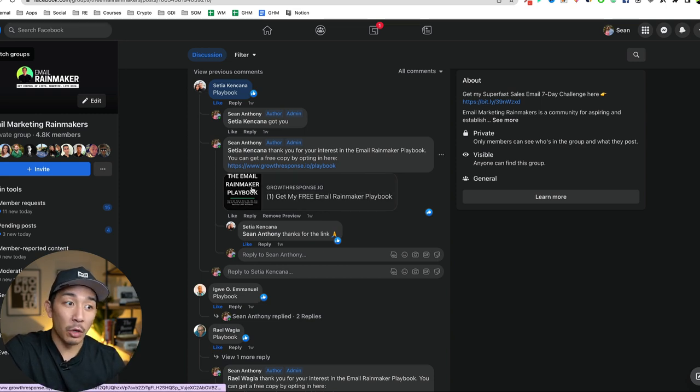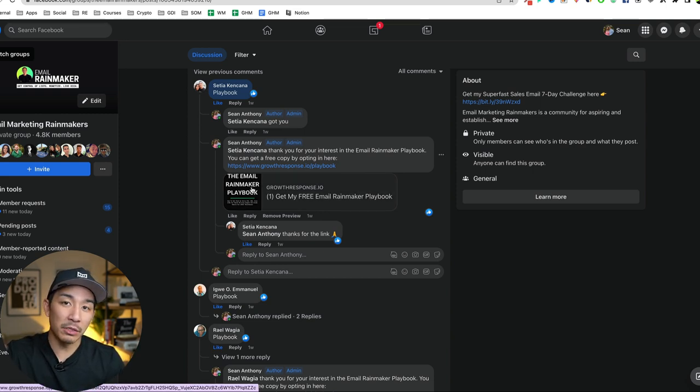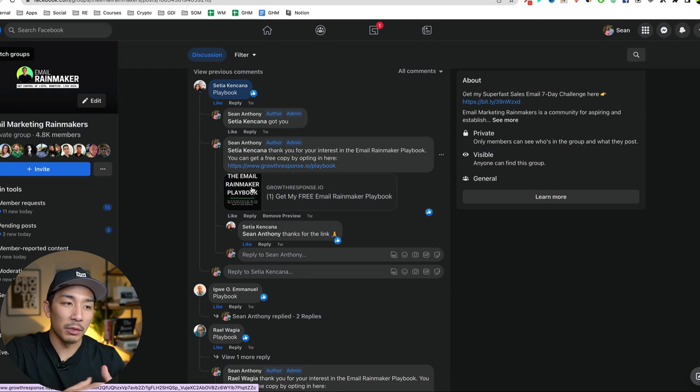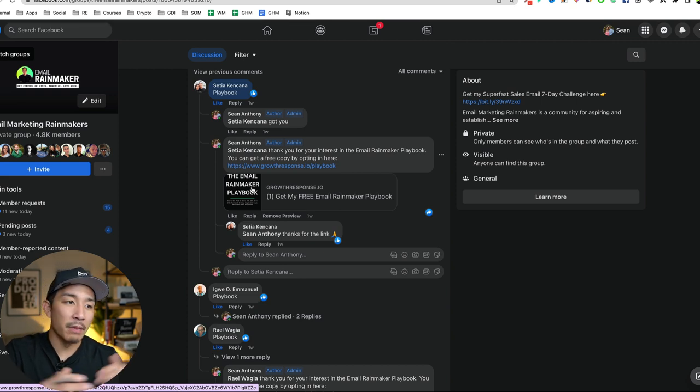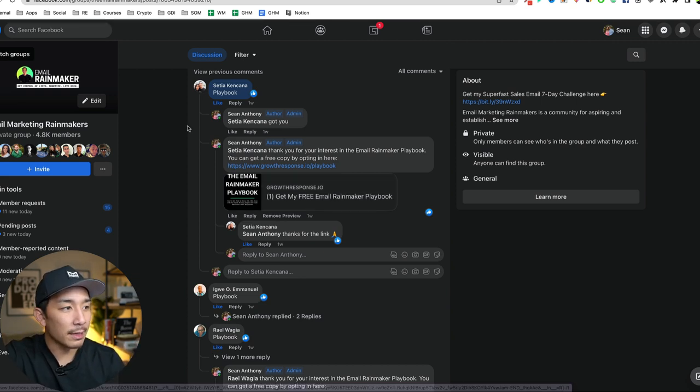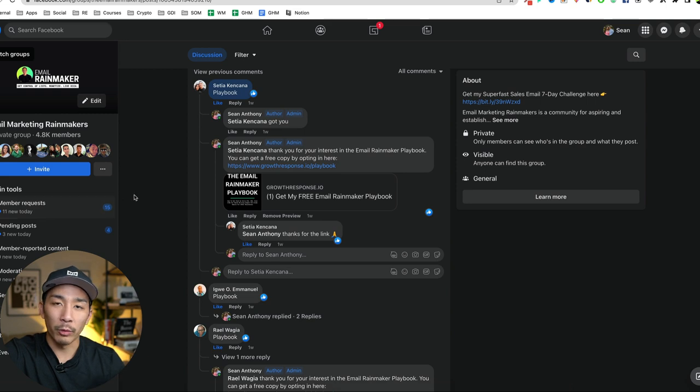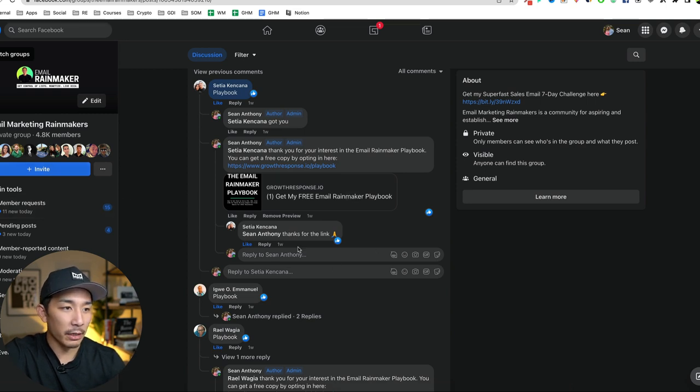And if you want to know what to do after you build your email list in terms of what emails to write and what sequences to set up and all that, make sure that you join my free community here, emailrainmaker.com. That's going to take you directly here. And I talk a lot more about that.